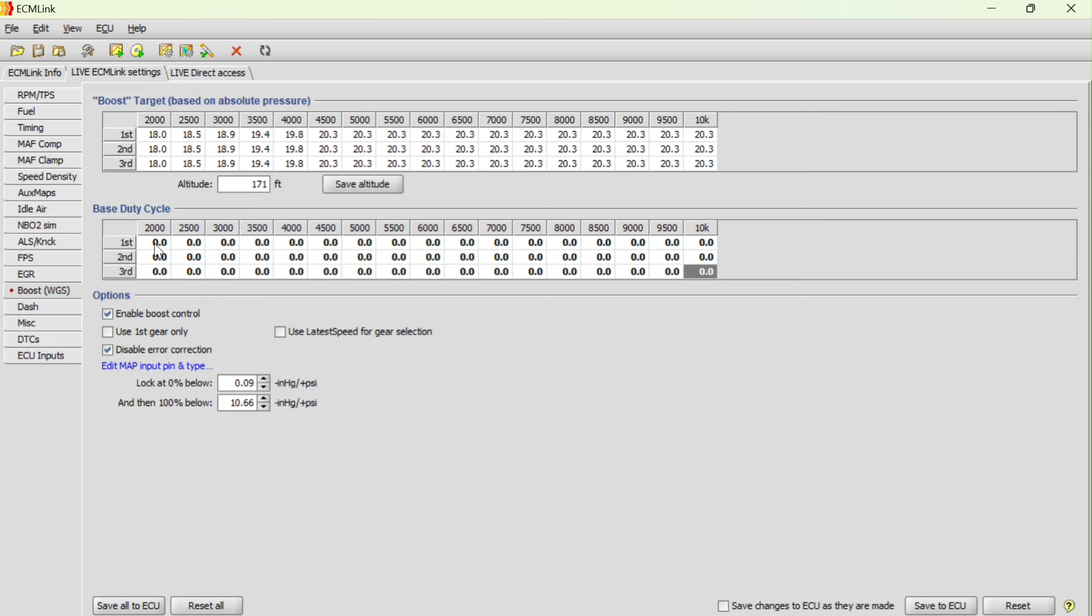Another thing I want to make sure everybody understands is that duty cycle percentage doesn't correlate directly to any amount of boost. Every car setup is different, and any of the numbers that you see on the screen here are going to be for my setup and not for your setup. 1% does not mean the same in my car as it does in your car. 5% is drastically different in your car and my car. We understand that the numbers and the adjustments are going to be different for every single vehicle.